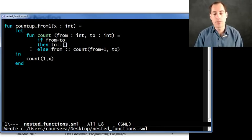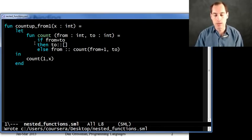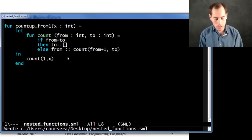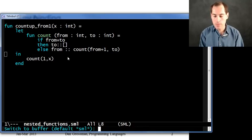So now count can be used recursively, because that's how function bindings work. It can be used for any later bindings in this let expression. I don't happen to have any. And it can be used in the body. So this will also work just fine.